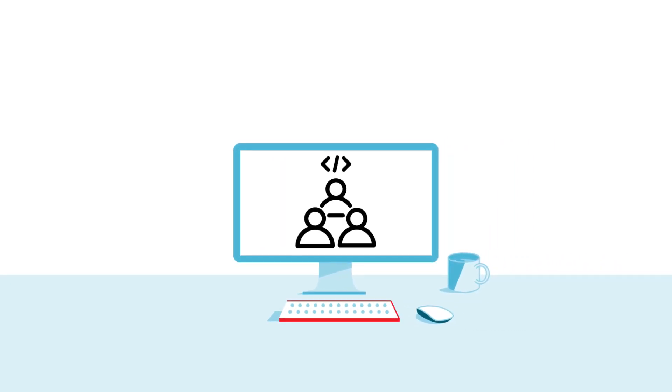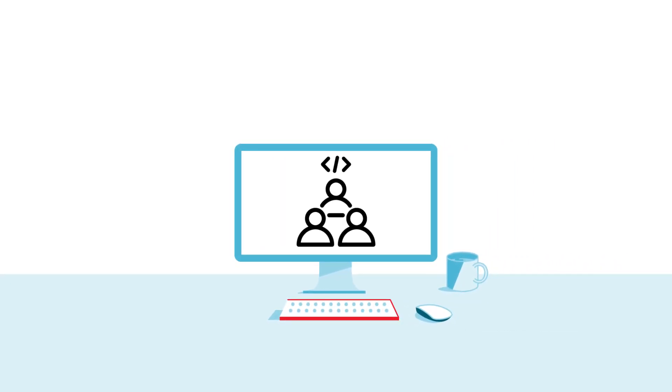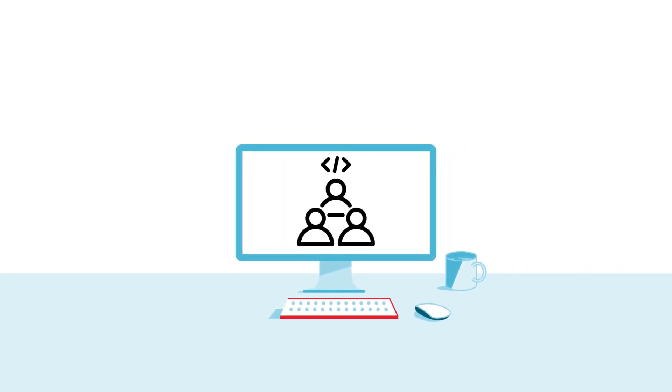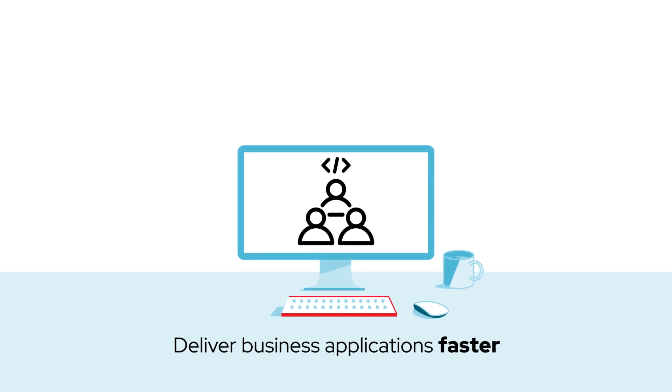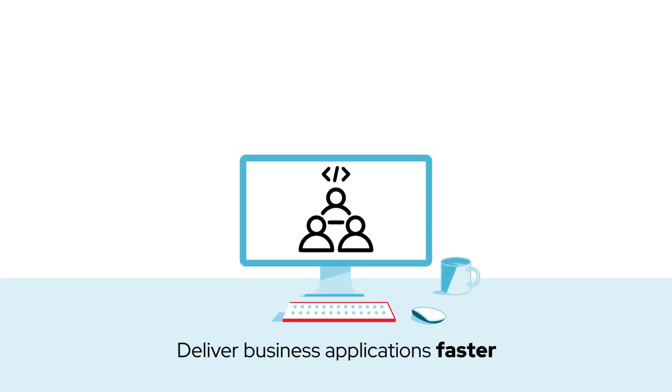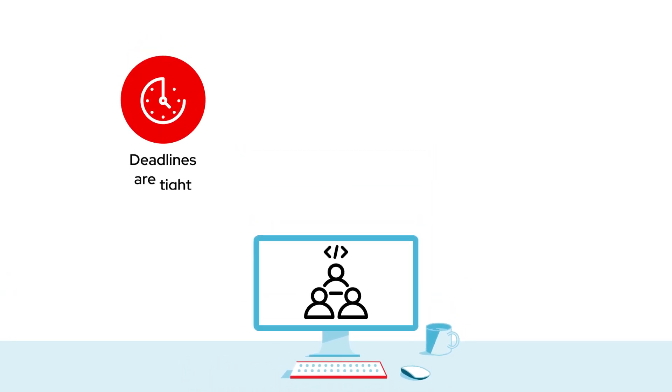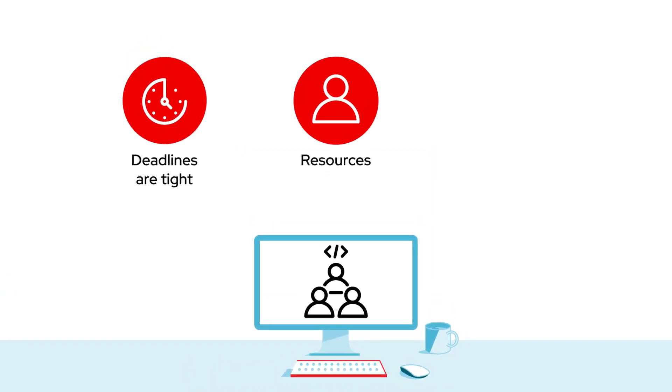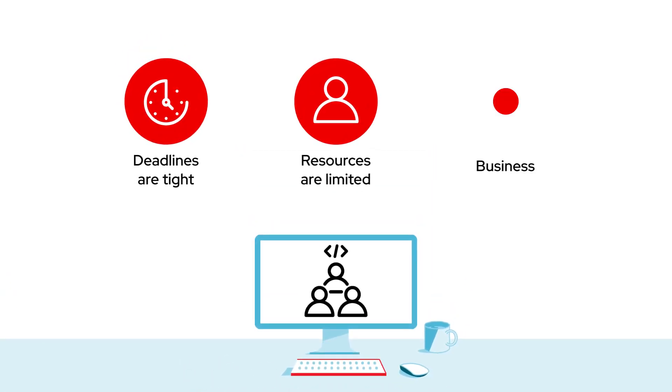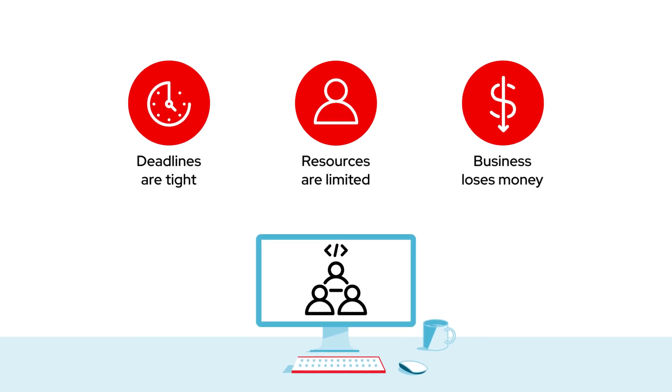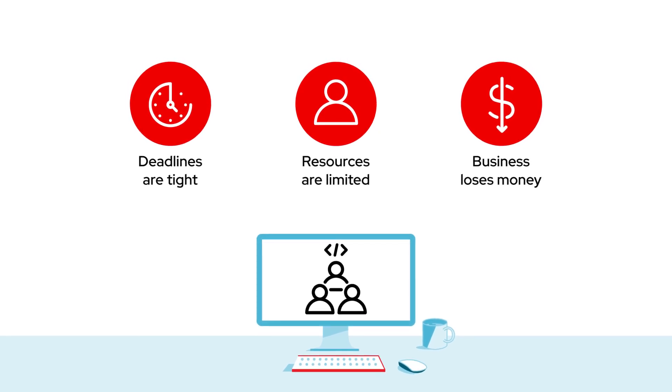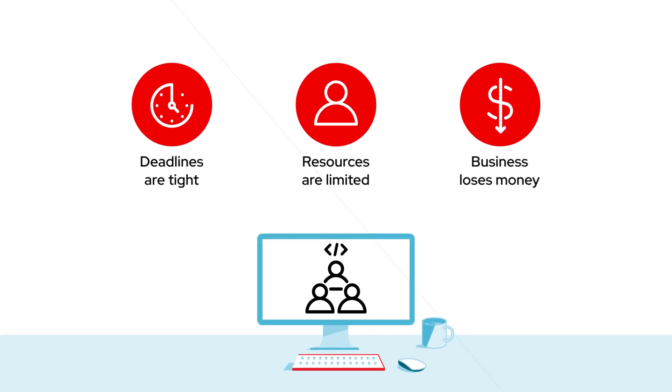Today's application development teams are under intense pressure to deliver business applications faster. Their deadlines are tight, resources are limited, and every day that an app isn't up and running, the business is losing money.